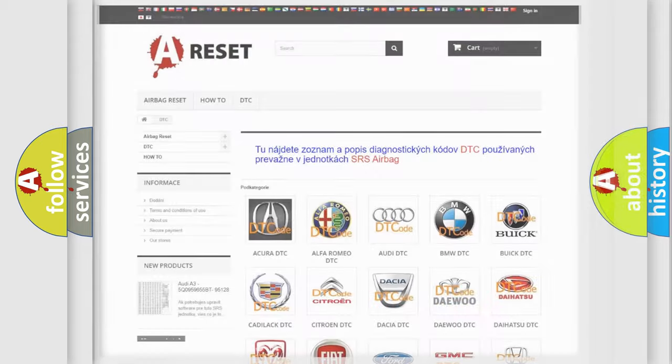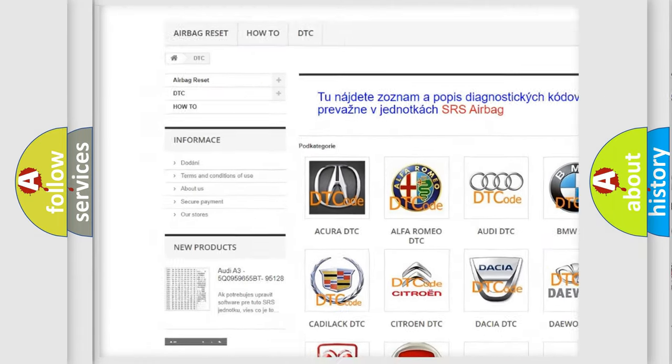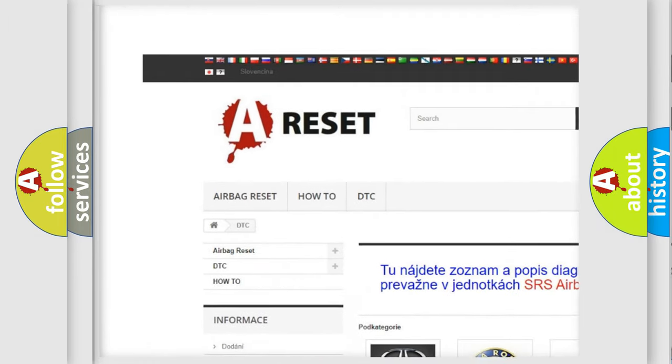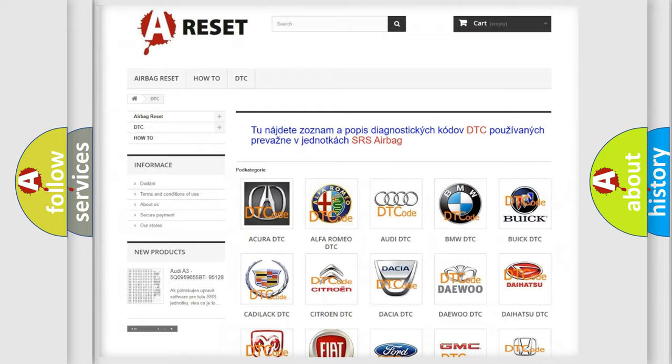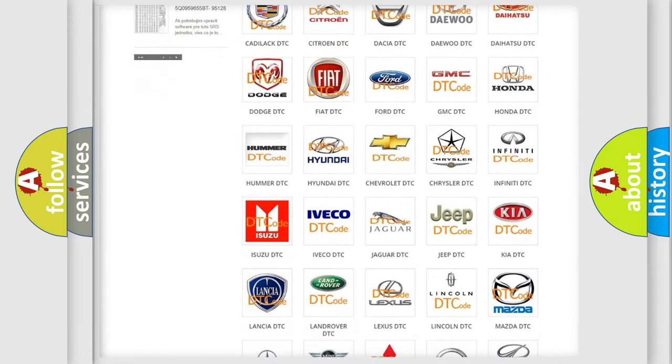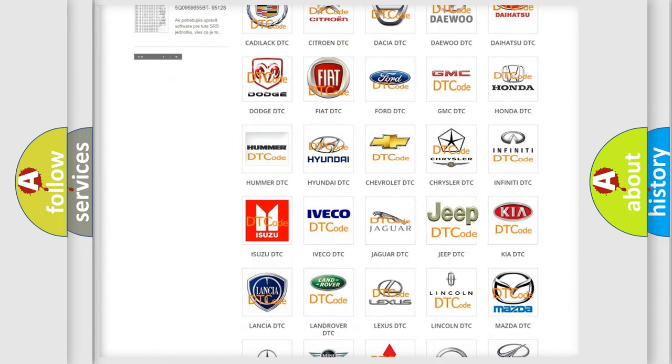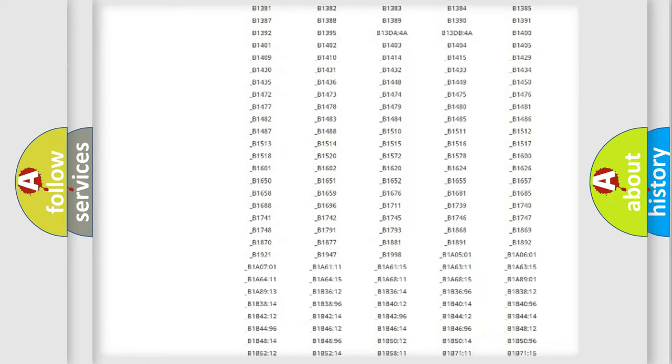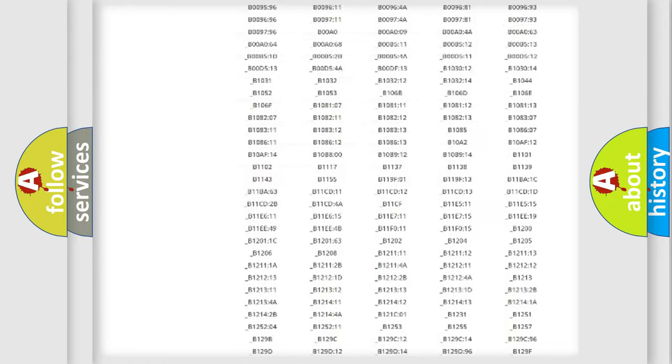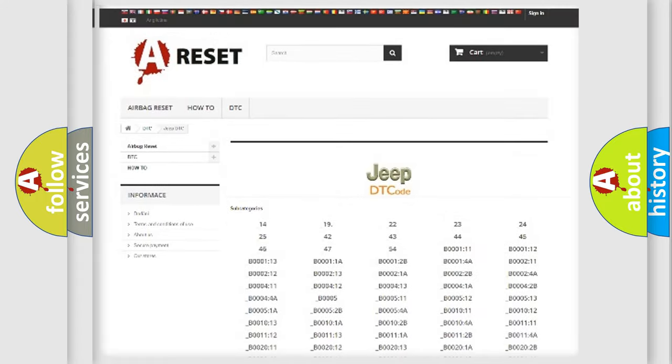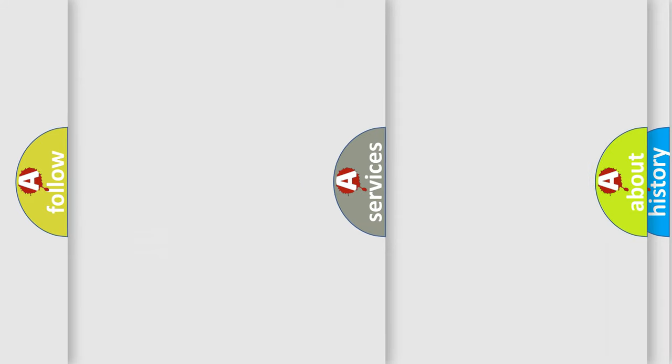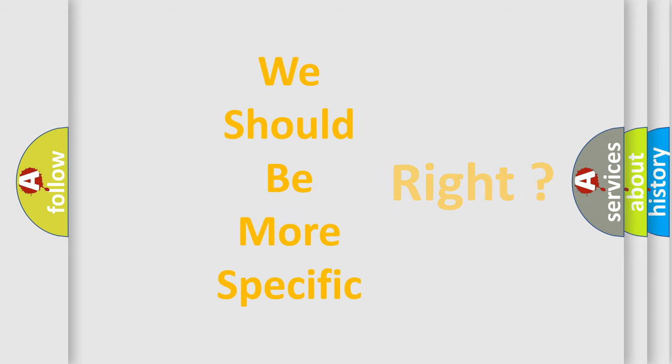Our website airbagreset.sk produces useful videos for you. You do not have to go through the OBD2 protocol anymore to know how to troubleshoot any car breakdown. You will find all the diagnostic codes that can be diagnosed in Jeep vehicles, along with many other useful things. The following demonstration will help you look into the world of software for car control units.